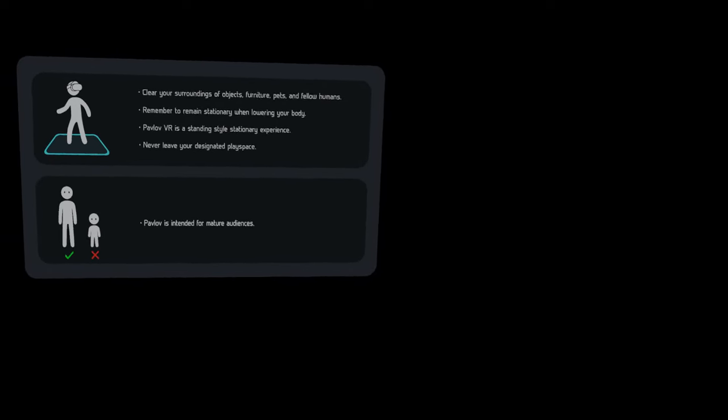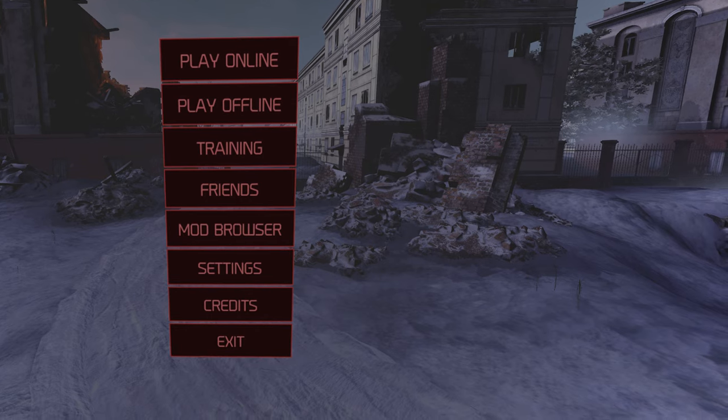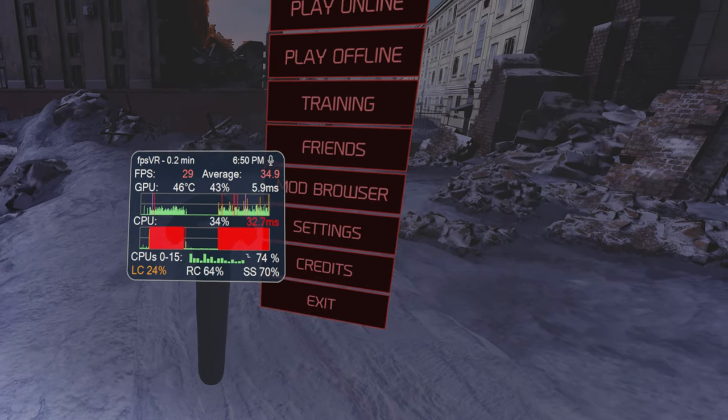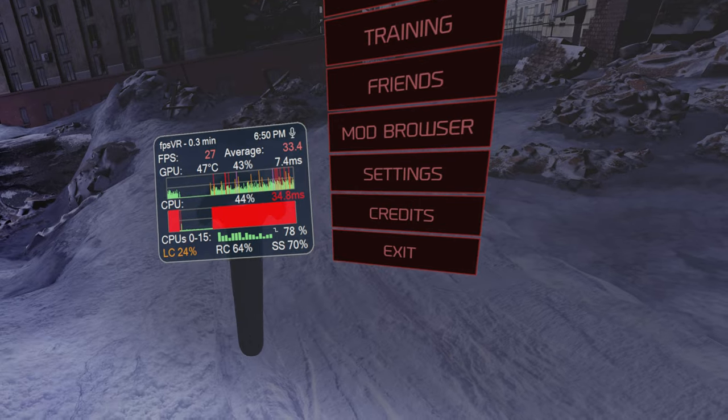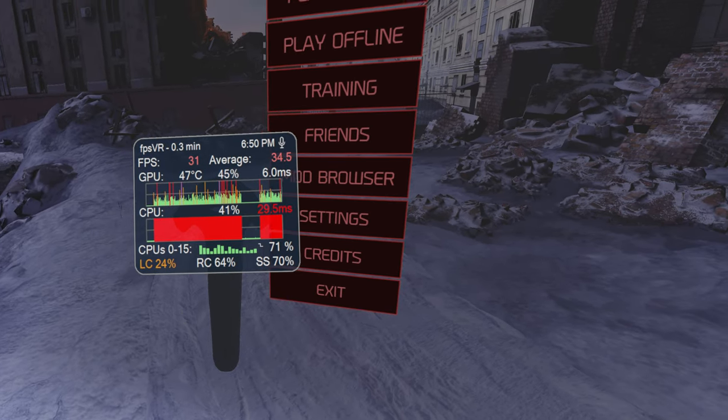Again, unskippable nonsense. Could you just give us a check box in the menu to turn that off because I don't need all this startup garbage.